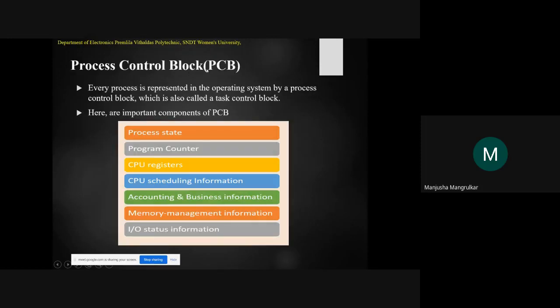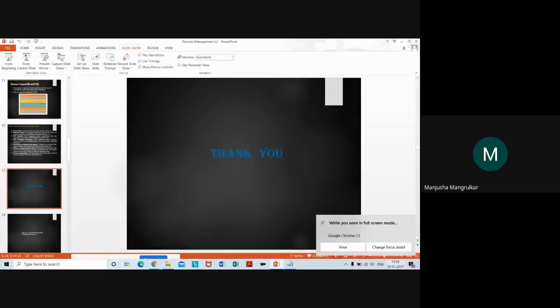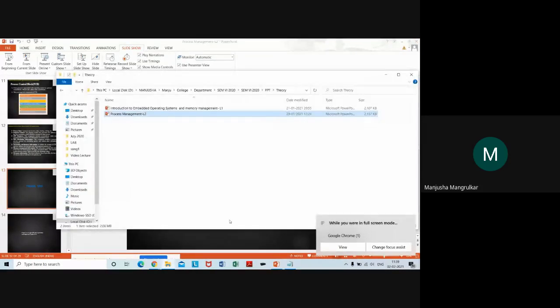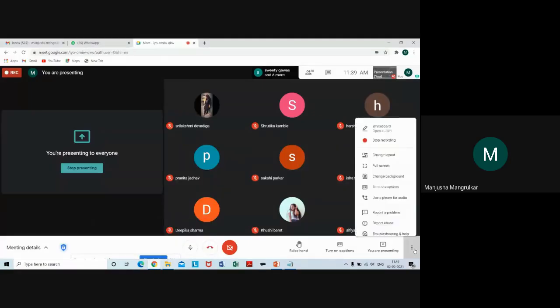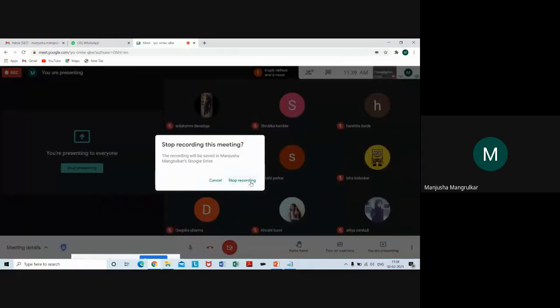These are the important components of the process control block in process management. Thank you. If you have any queries, ask me. I will put this recording on our channel.